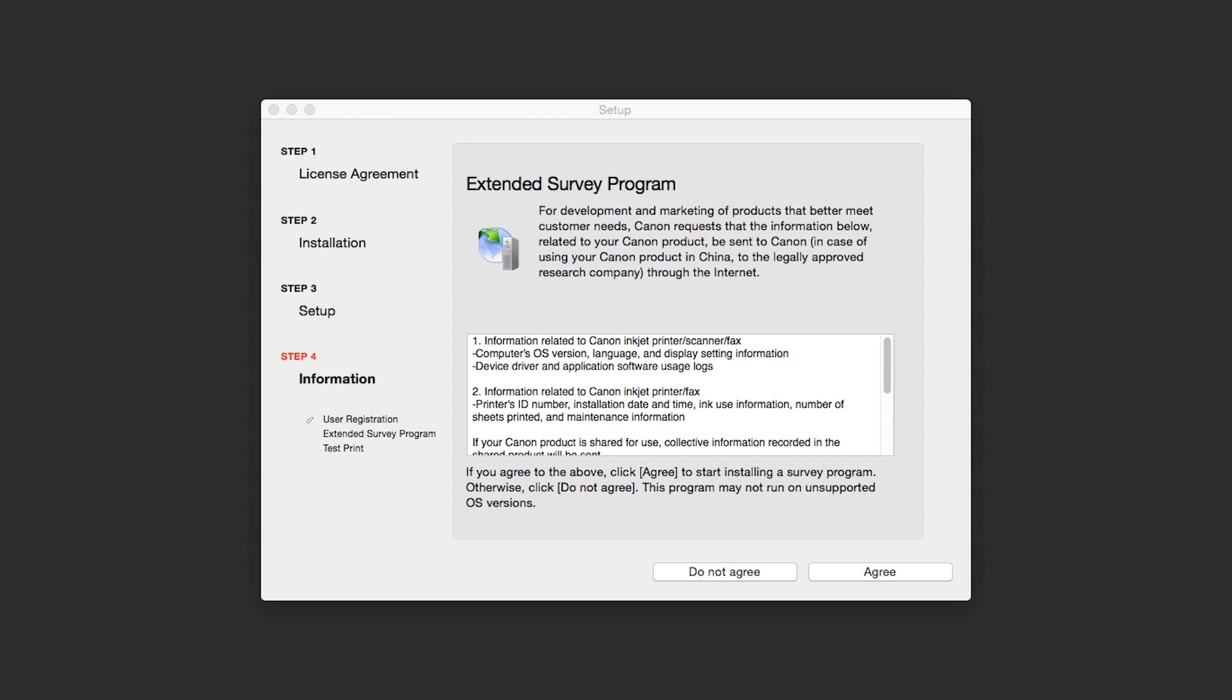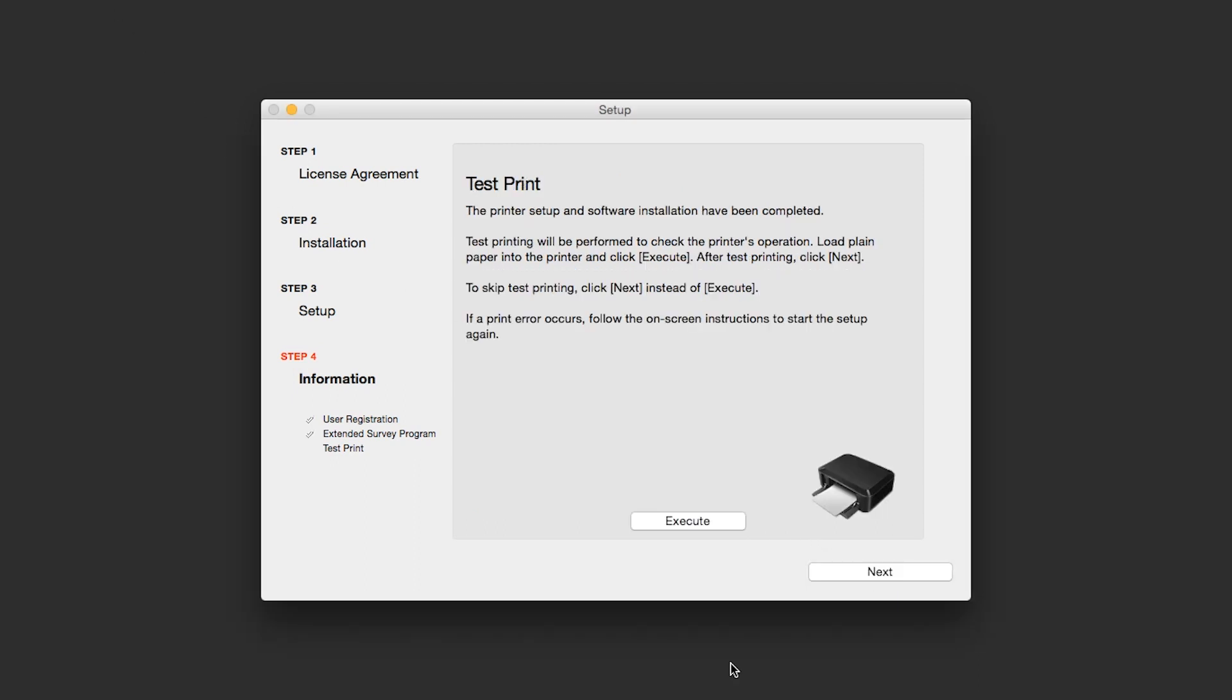An Extended Survey Program screen will appear. This optional program is used for the development and marketing of Canon products so they will better meet our customers' needs. If you agree to participate in the Extended Survey Program, click Agree. If you click Do Not Agree, the Extended Survey Program will not be installed.